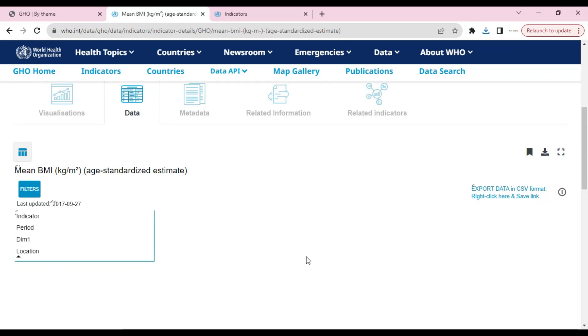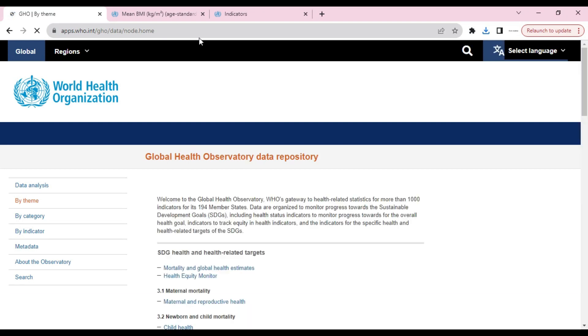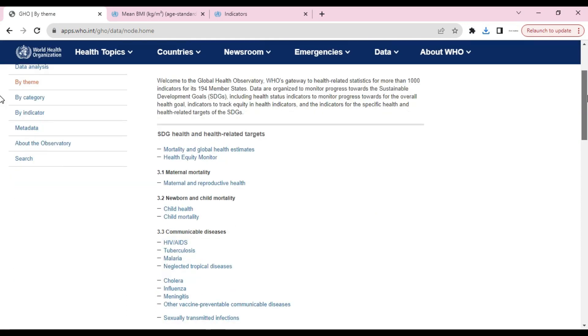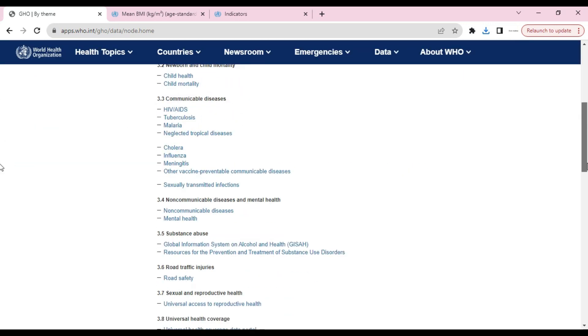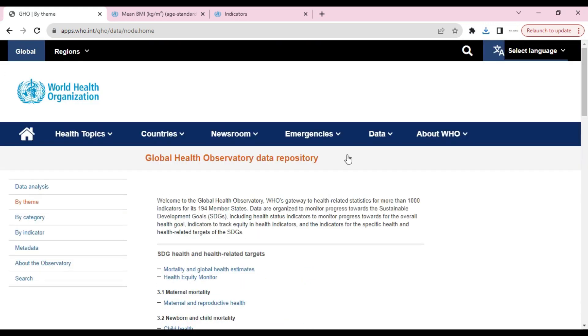Now I will show you the second method to download data from the World Health Organization. In the second method, we will directly go to this website. I will share the link in the description. This is the same website, but from here you will get the data more easily.